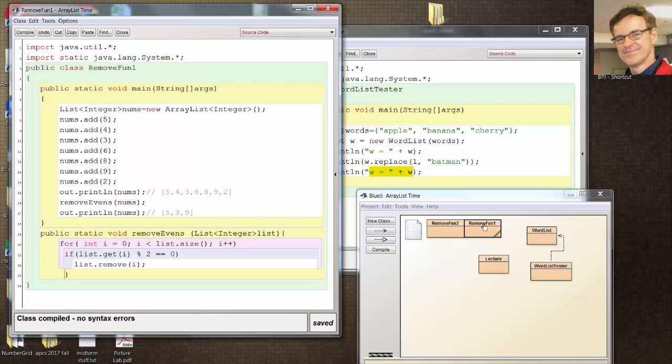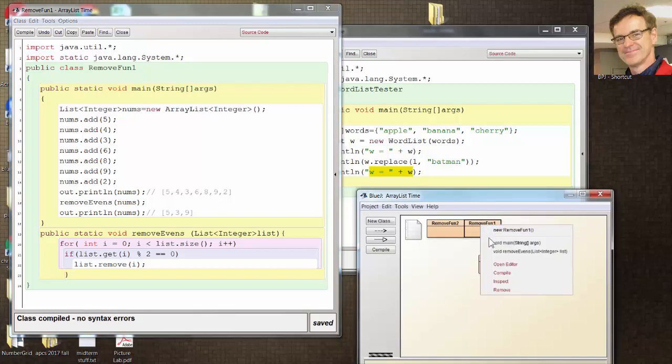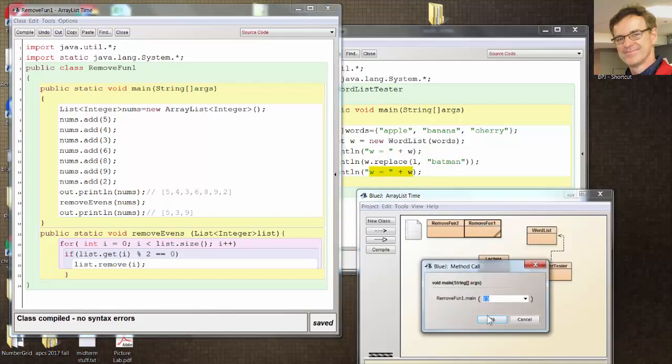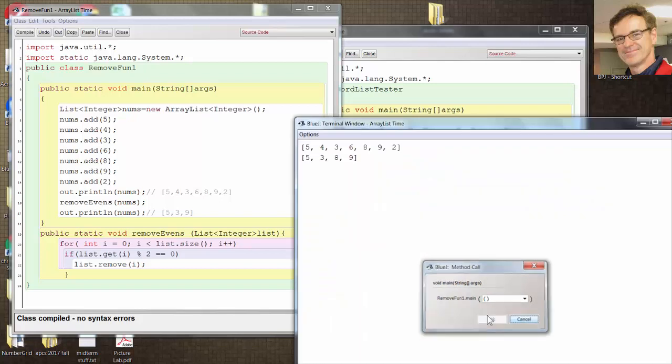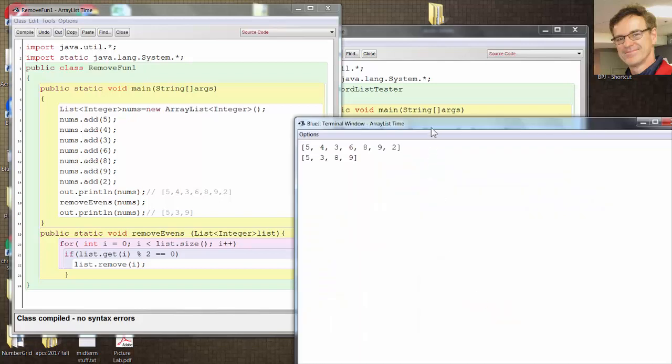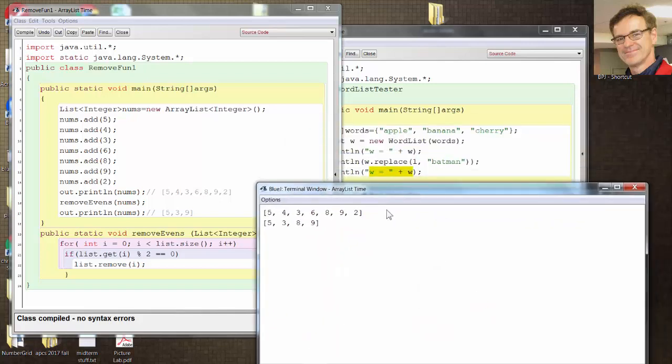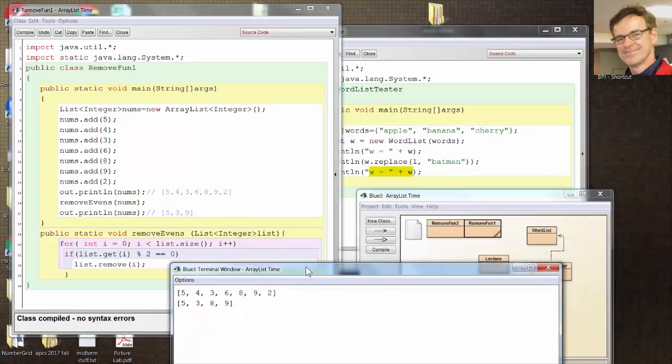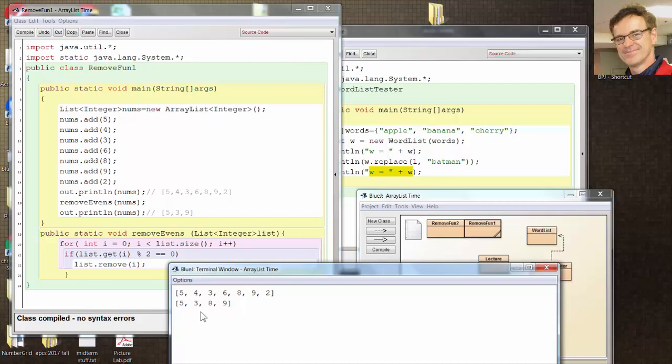And now I run it, expecting to see 5, 3, and 9. But look, what's the problem? I don't see 5, 3, and 9. I see an 8 there. The 4 was removed. The 6 was removed. The 2 was removed, but not the 8.